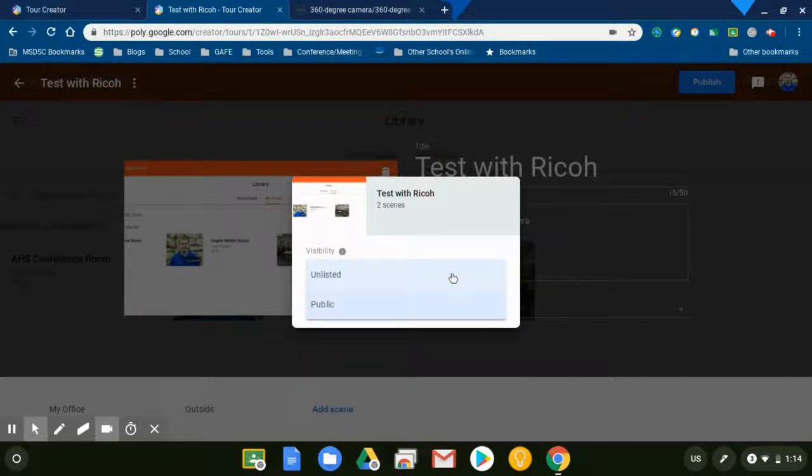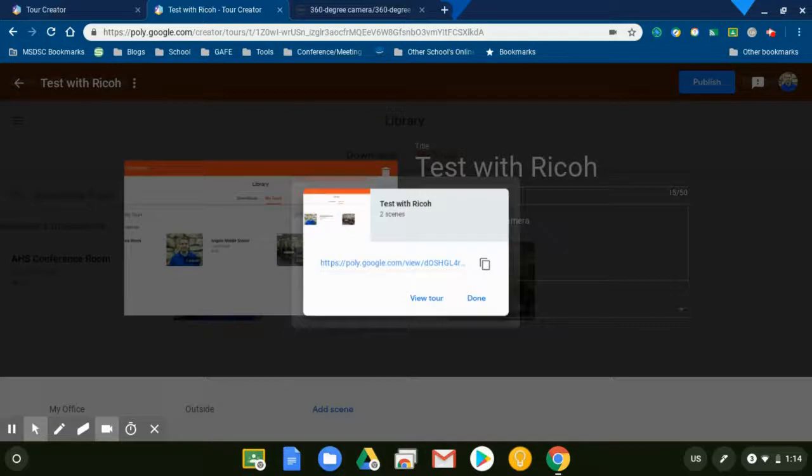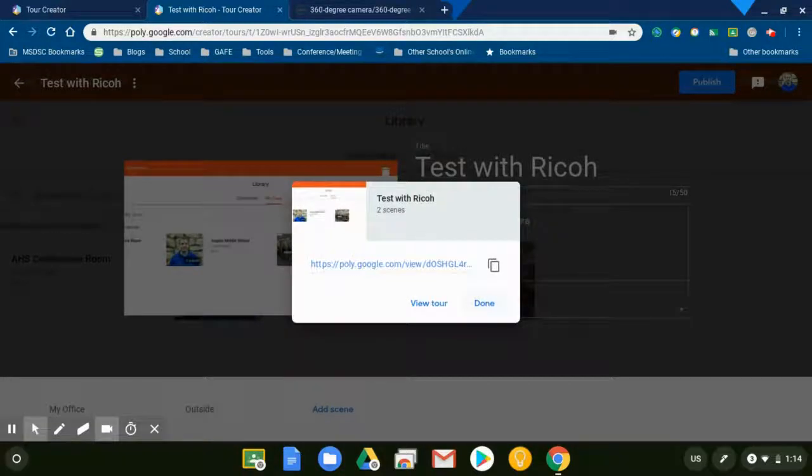Then I'm able to share this out by copying this link right here. Here's my tour.